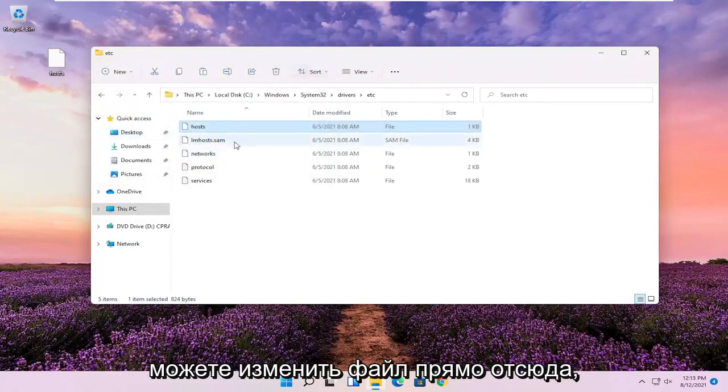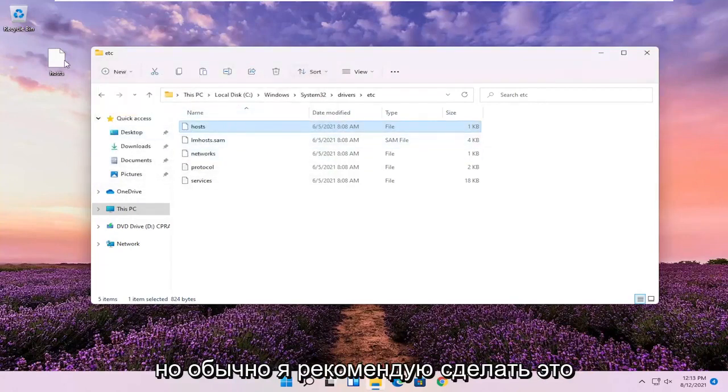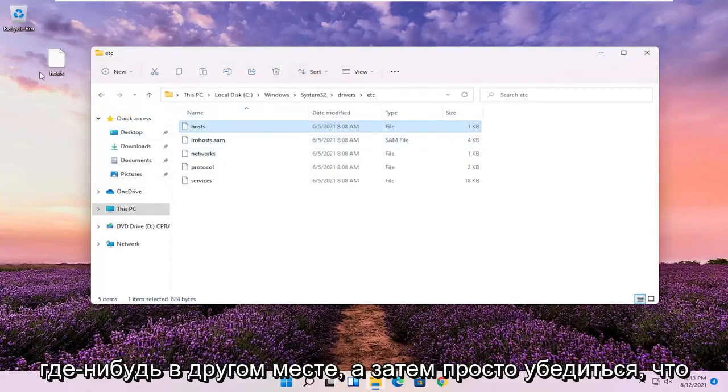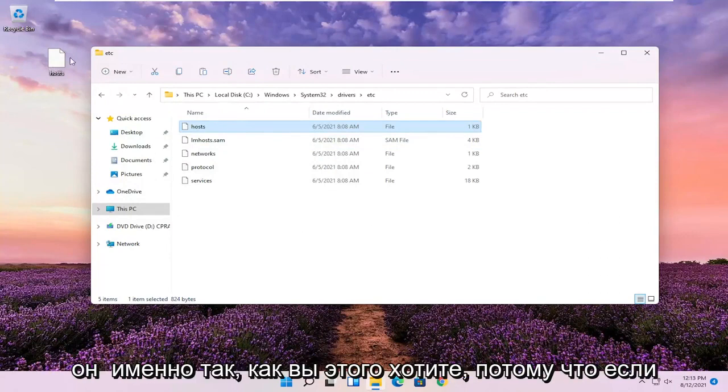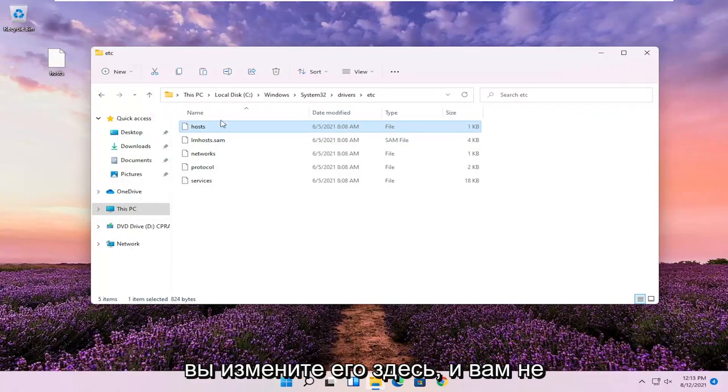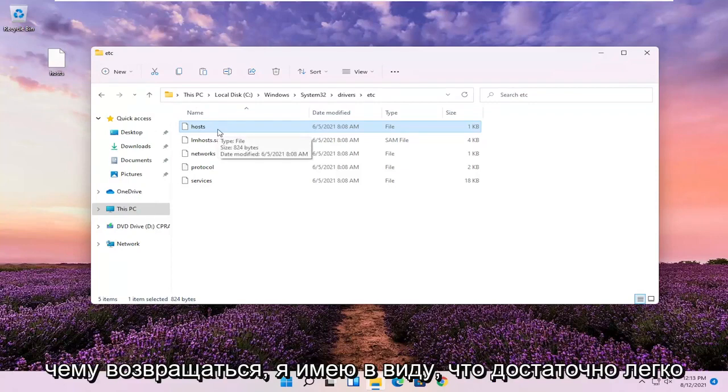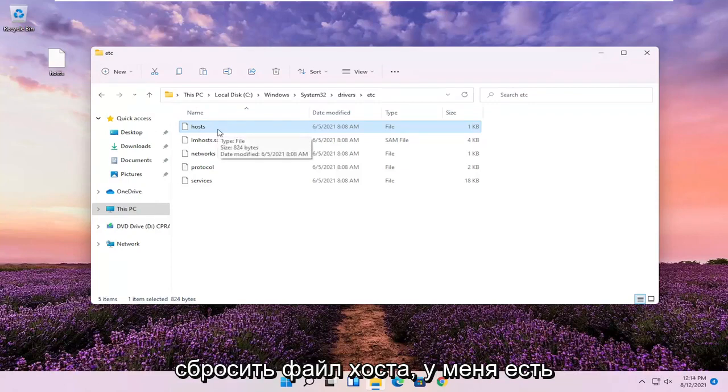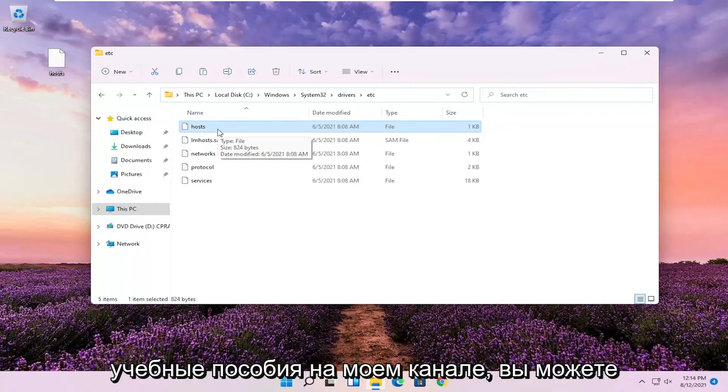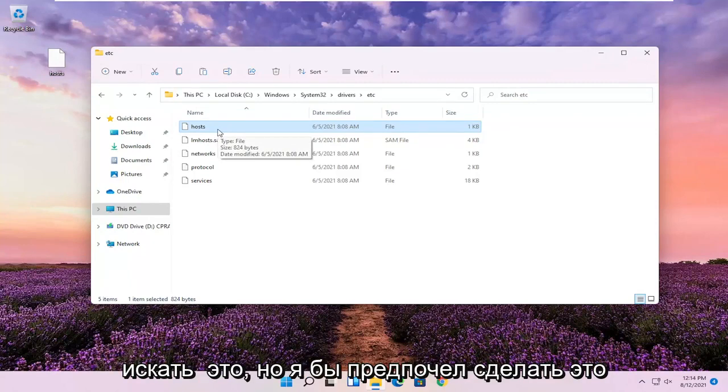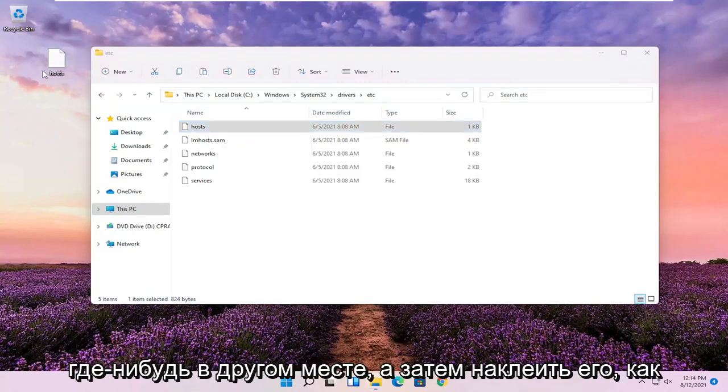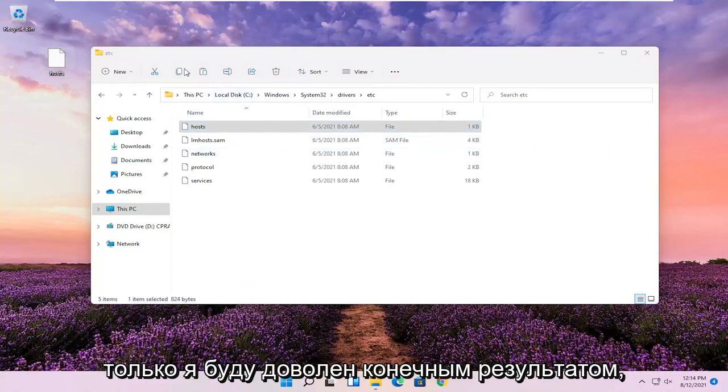You could modify the file directly from here, but generally I recommend doing it somewhere else and making sure it's exactly how you want it. Because if you modify it in here and you don't like the end result, there's really nothing to go back to. It's easy enough to reset your host file, which I have tutorials on my channel for, but I'd rather do it somewhere else and paste it over once I'm satisfied with the end result.